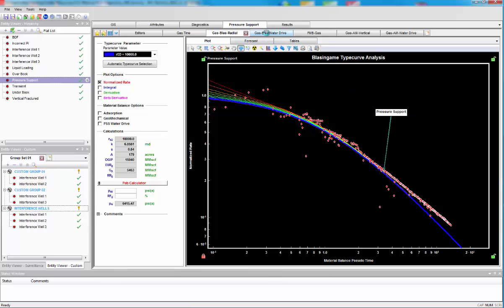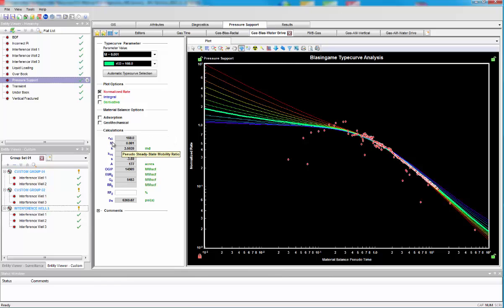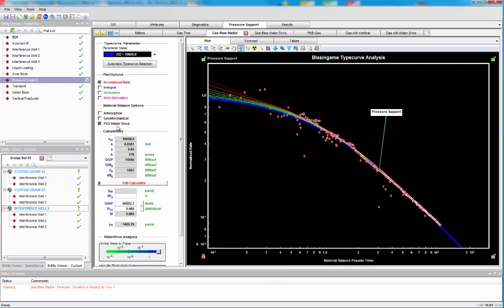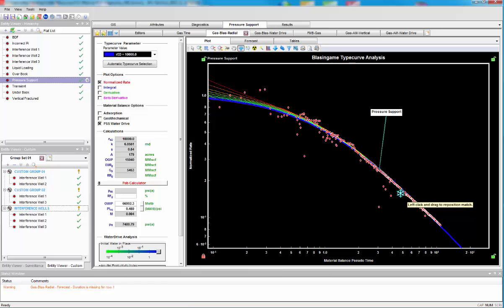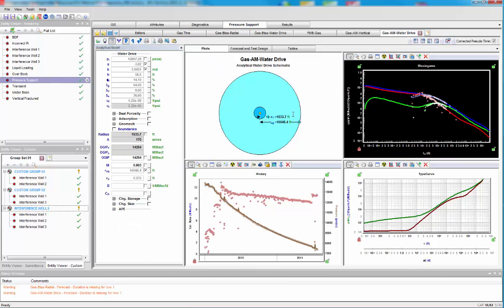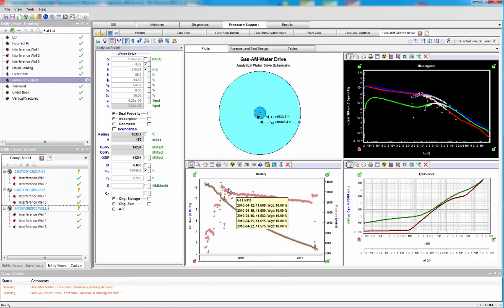We actually have some water drive type curves, which help give us estimates of things like the mobility for the strength of the aquifer. We can apply a pseudo-steady state water drive to bring us back into volumetric depletion. And we have some models to help us get our parameters, such as permeability and skin and also the strength and size of our aquifer here.